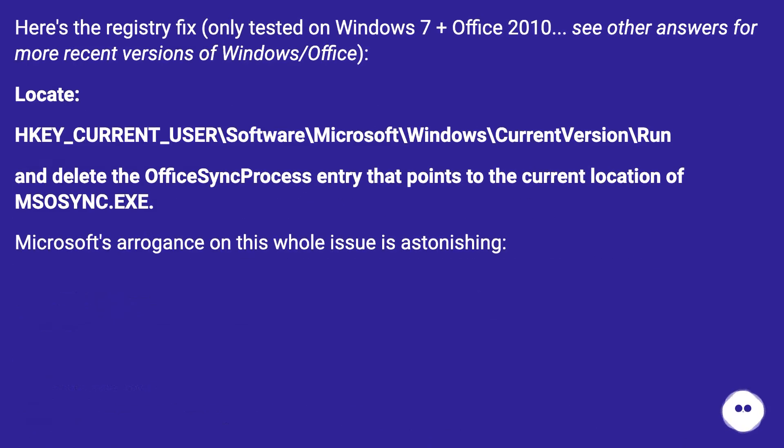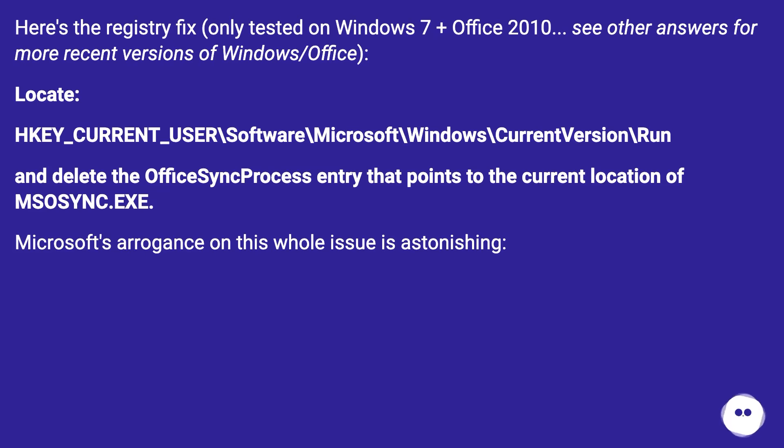Here's the registry fix, only tested on Windows 7 plus Office 2010. See other answers for more recent versions of Windows slash Office. Locate HKEY_CURRENT_USER backslash software backslash microsoft backslash windows backslash current version backslash run and delete the Office sync process entry that points to the current location of MSOSYNC.EXE.